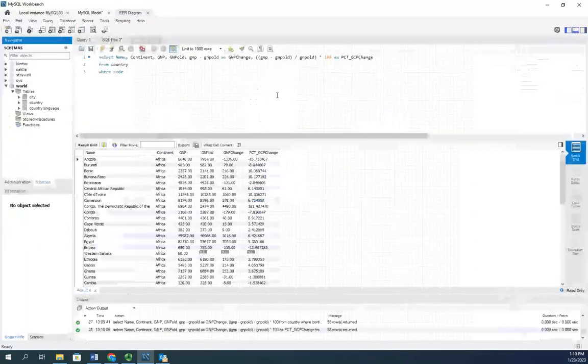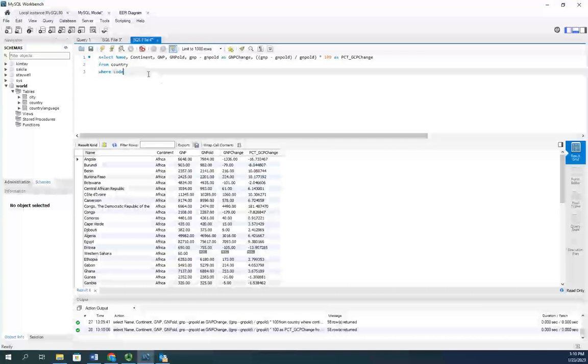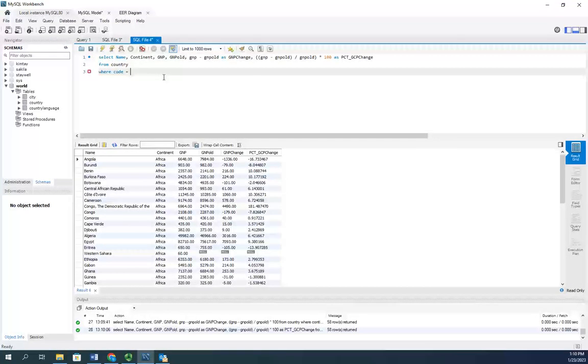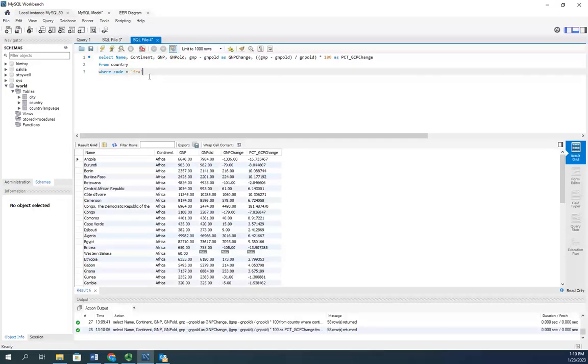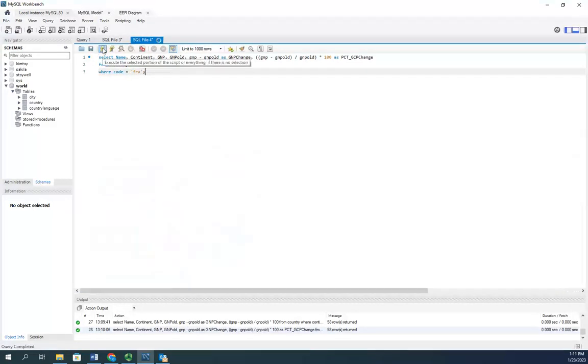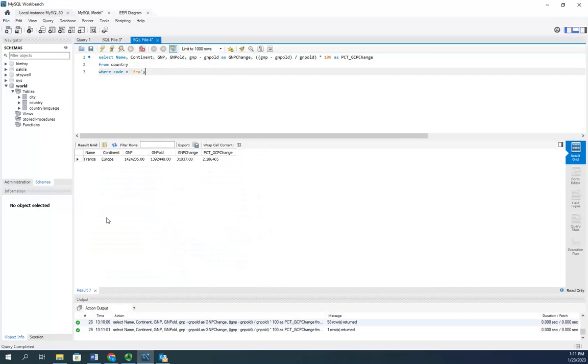So I'm going to do WHERE code equals. And let's look at France. I think is FRA. Let's find out. Let's execute. And there is France in Europe.